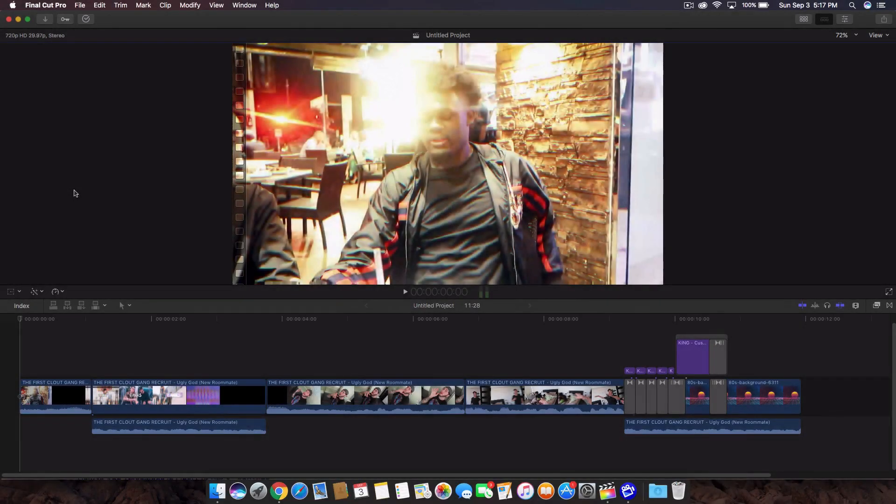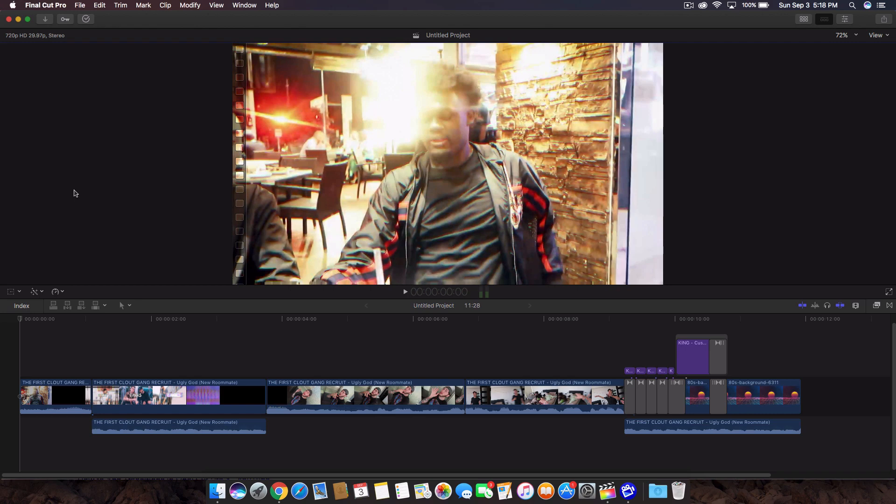What's going on guys? It's KingTutsPro back with another Final Cut Pro X tutorial. In today's tutorial, I'm going to show you guys how to do a Phase Banks intro kind of thing.